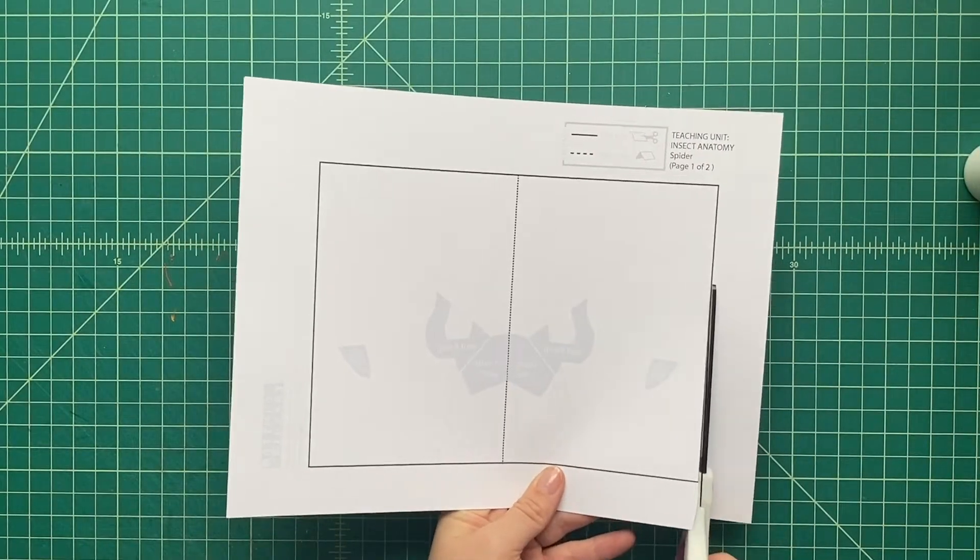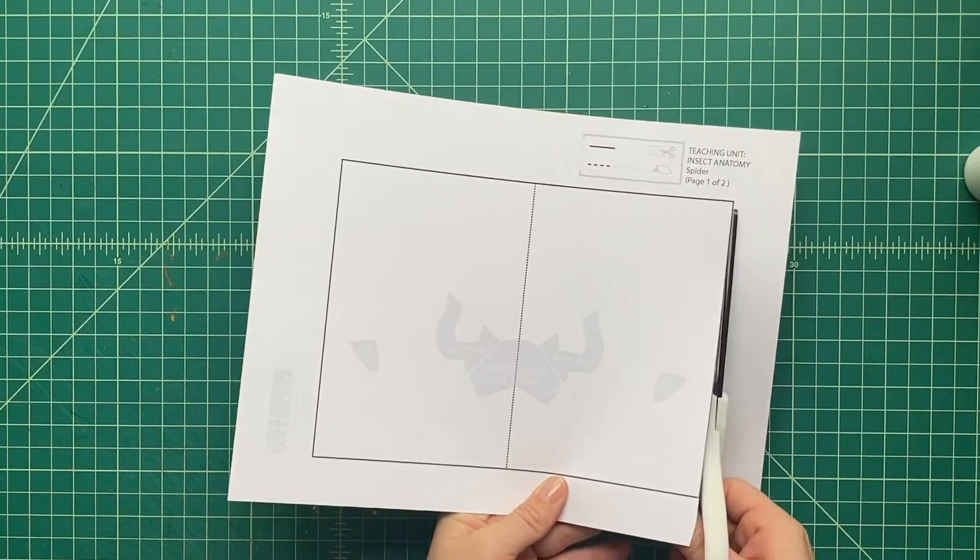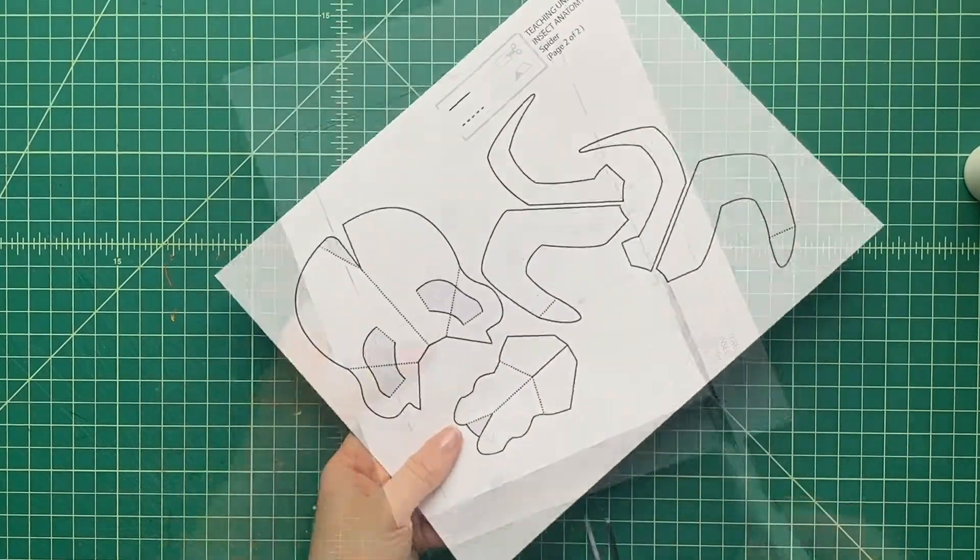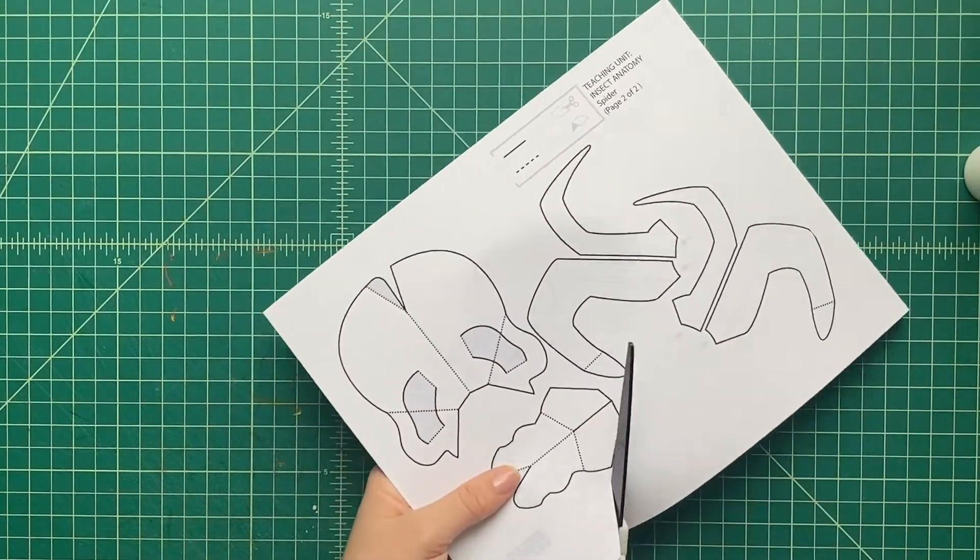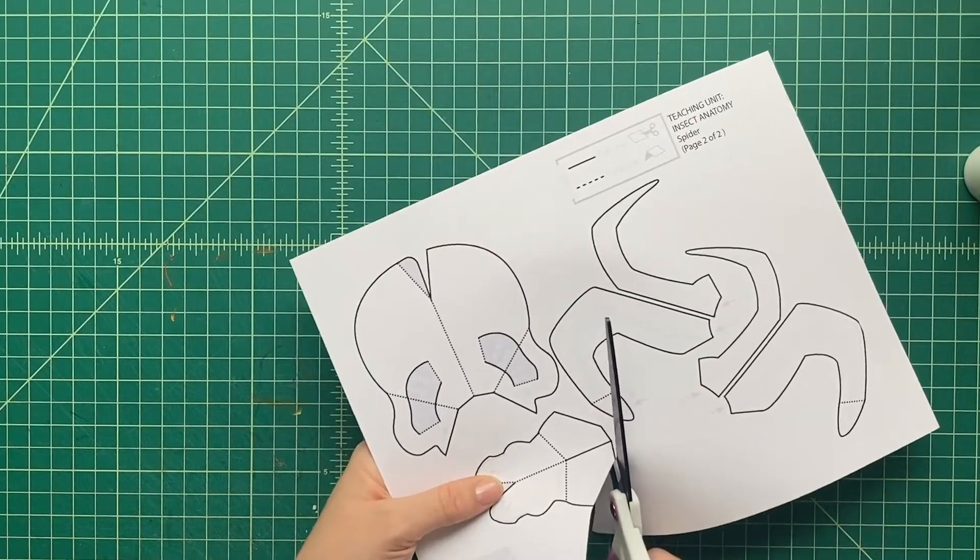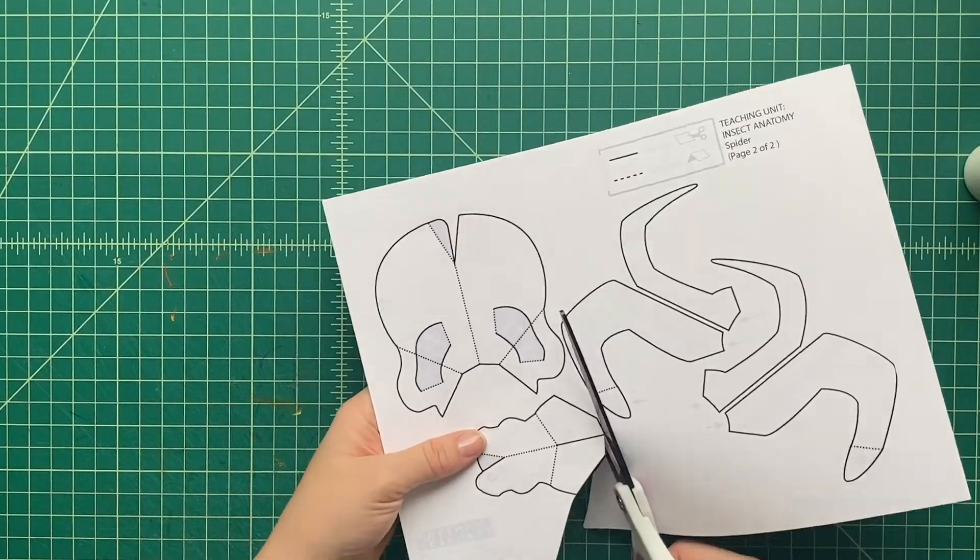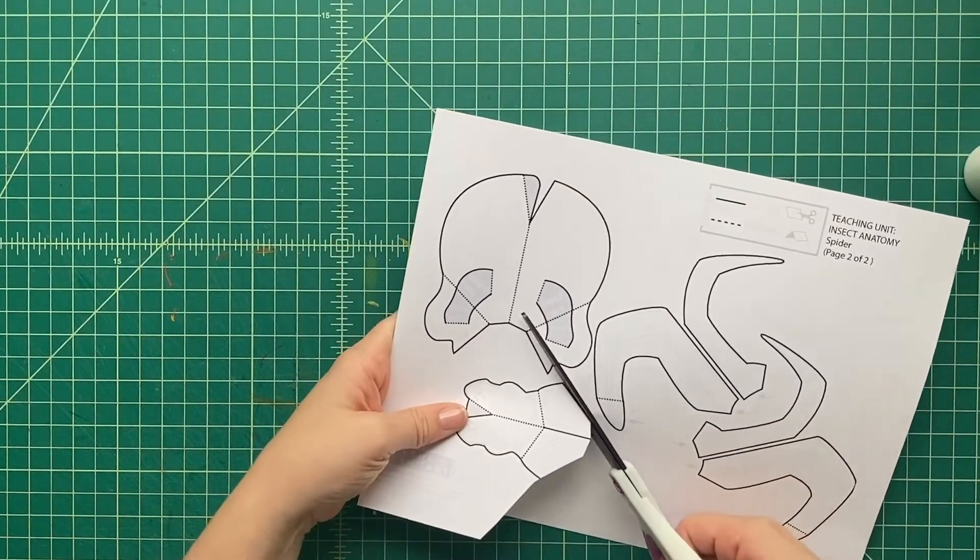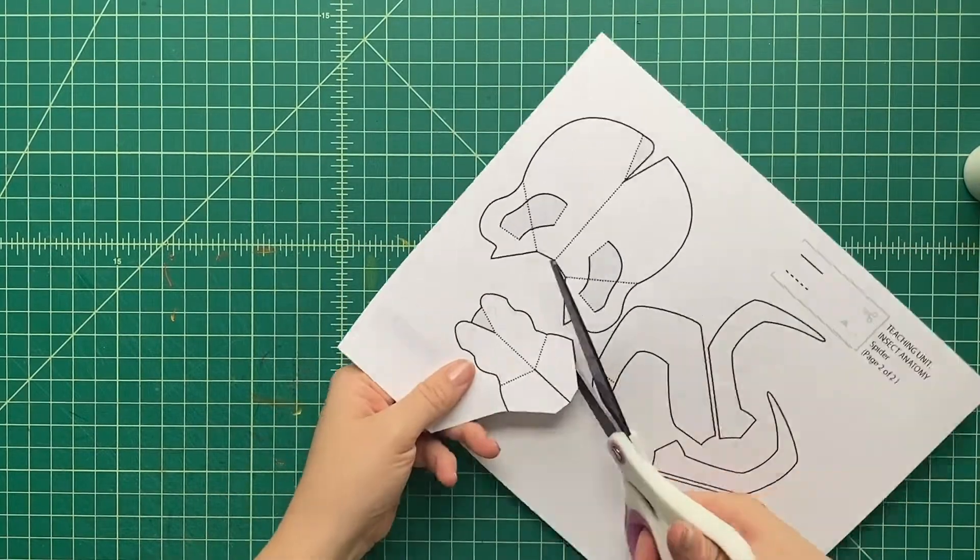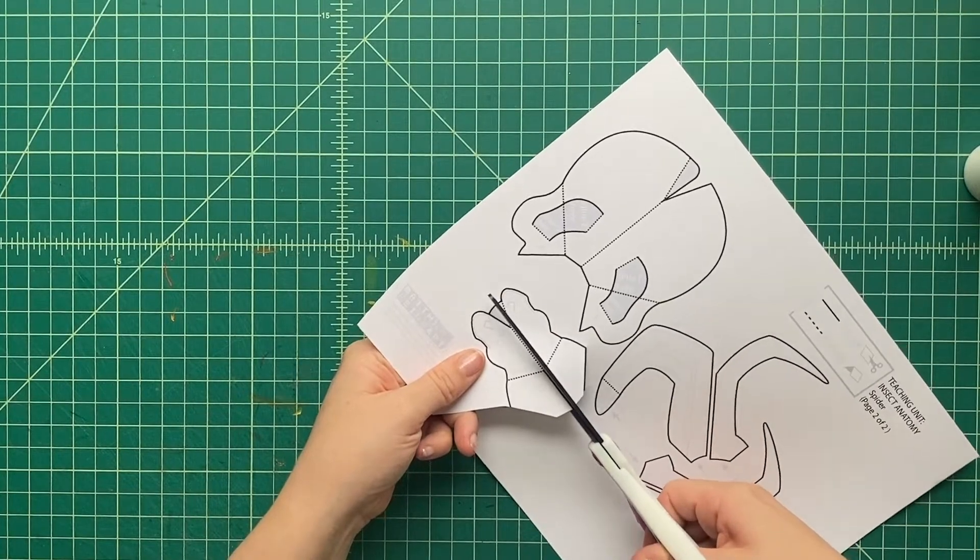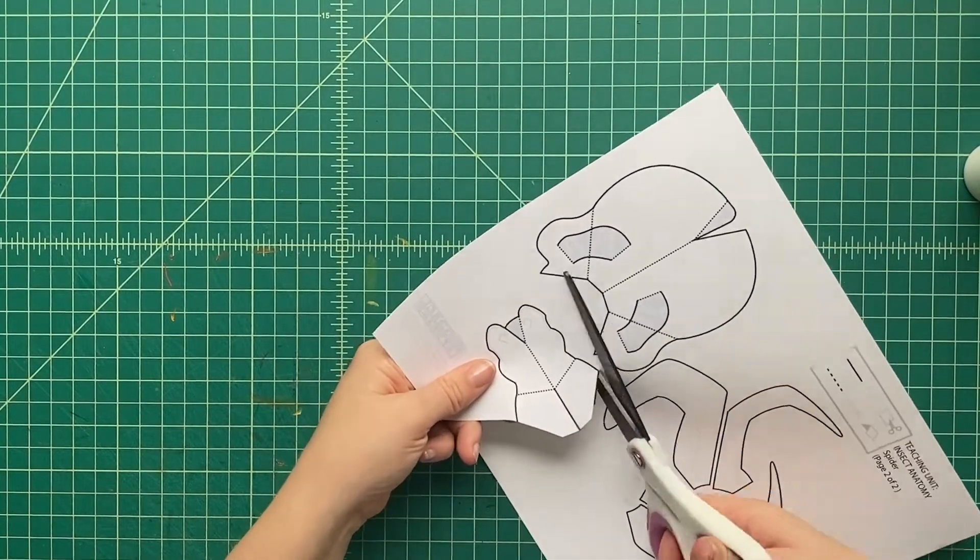Next up, we're going to follow along all the solid black lines with a pair of scissors. We're going to cut them out, we're going to cut out all those pieces. Make sure to pick some scissors that you're comfortable with, and as you're cutting along some of these edges, sometimes it's more helpful to keep your scissors in one place and move the paper.